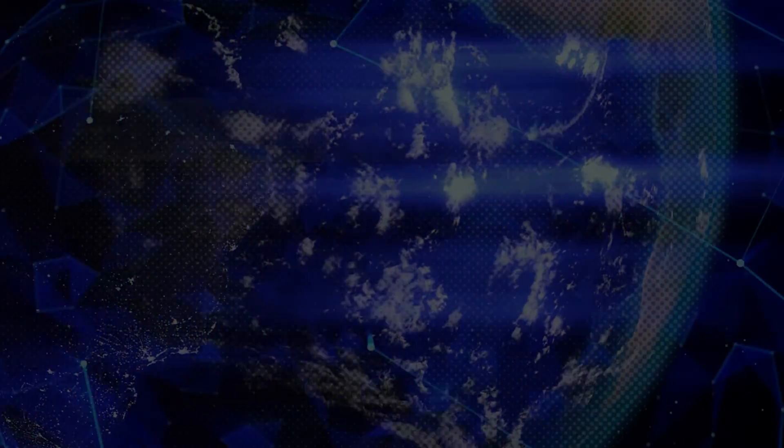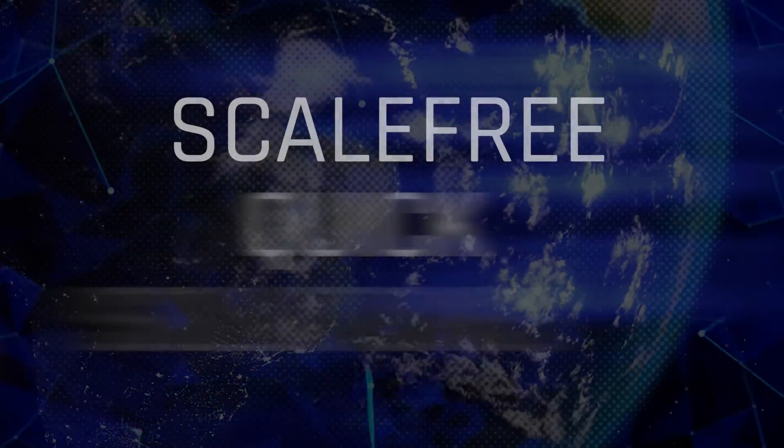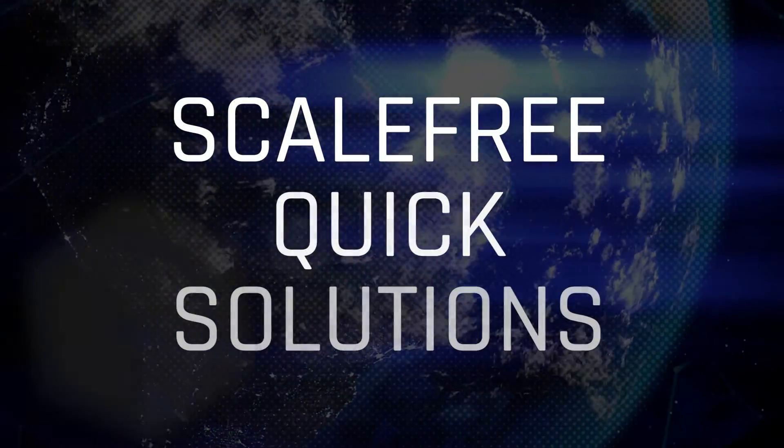Hi and welcome to a new quick solution from Scalefree. My name is Markus Lewandowski and today I will show you the basic objects, the standard data model of the Sales Cloud.